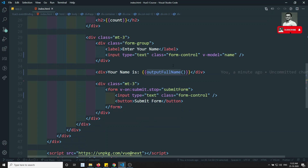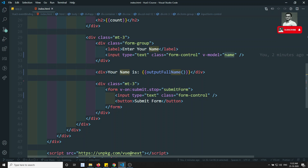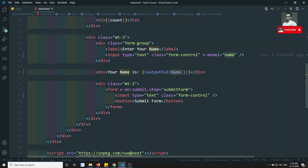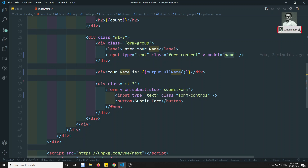Wherever we use v-model with the name variable, whenever the name value is updated, correspondingly wherever name is used — whether in JavaScript or in the HTML template — it will re-execute. That is working fine. However, there is a downside with this approach.